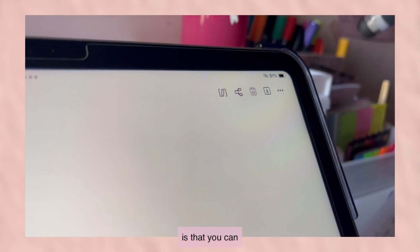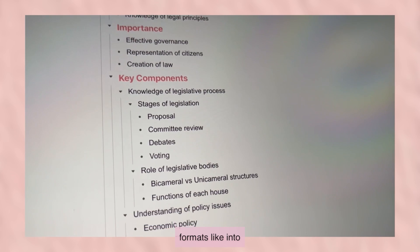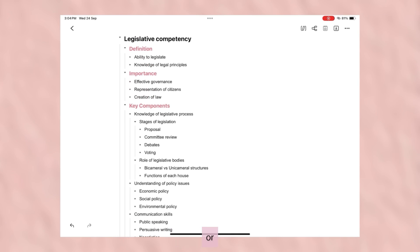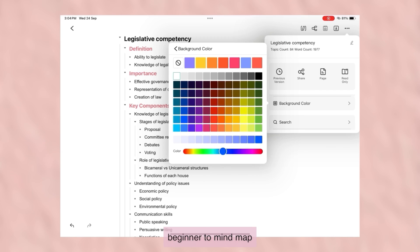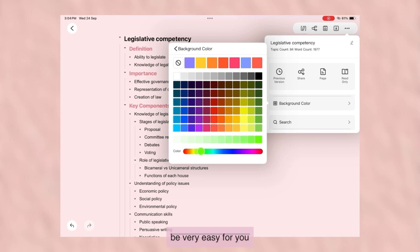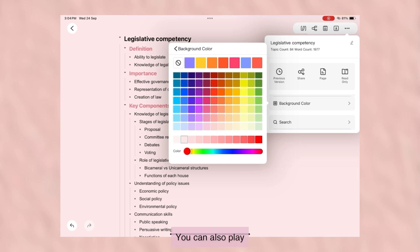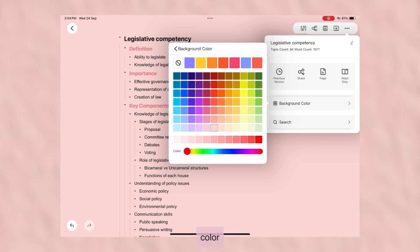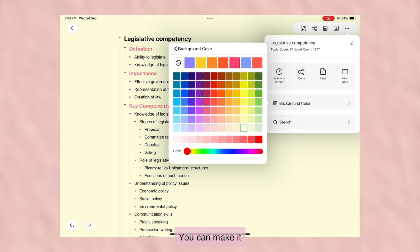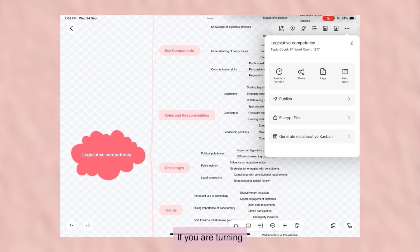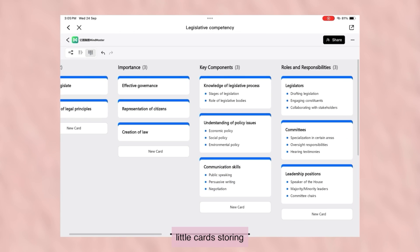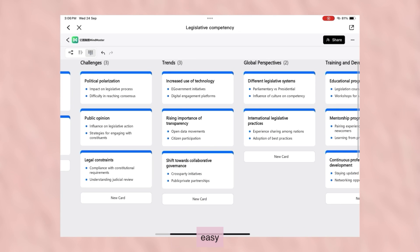Another cool feature is that you can convert your mind map into different formats — like into outline, a poster, or kanban. I like the outline feature a lot. If you are a beginner to mind mapping and struggling to understand it, you can convert it into outline and it will be very easy to understand. You can also play around with background settings like color style and design, and make it transparent as well. If you are turning your mind map into kanban, your notes will turn into small little cards storing your info in points, which makes it very easy to memorize.